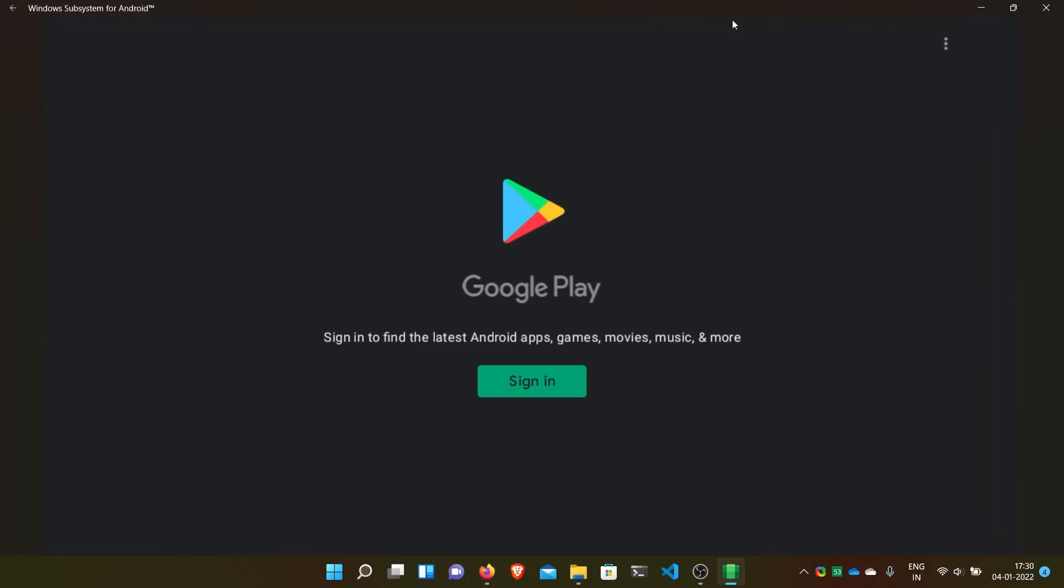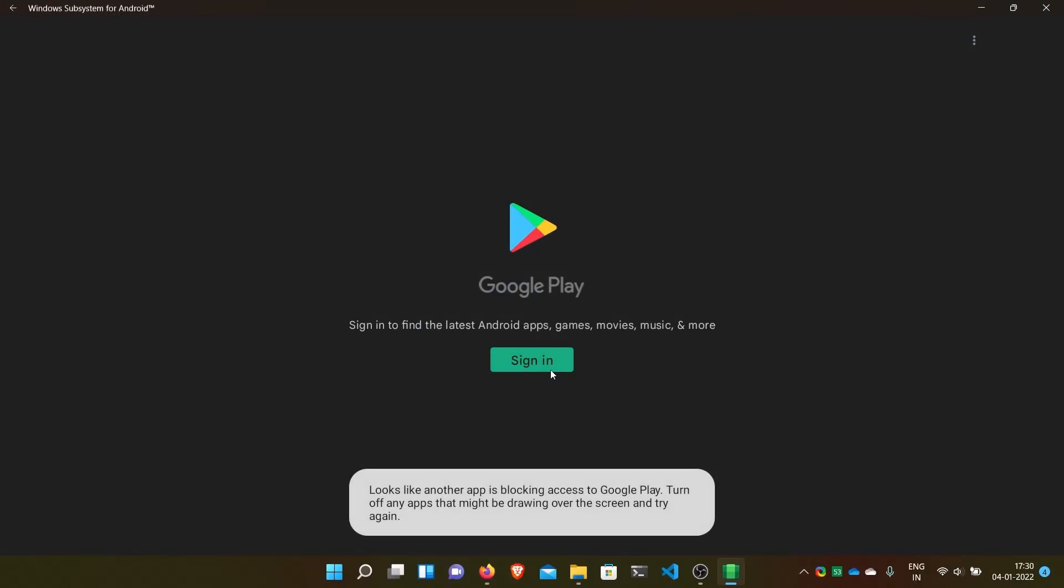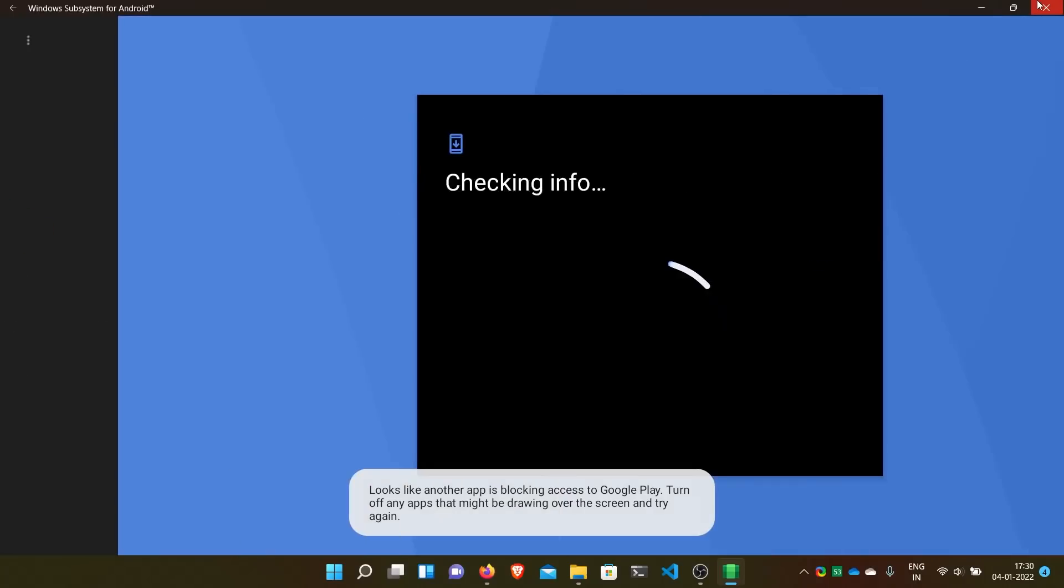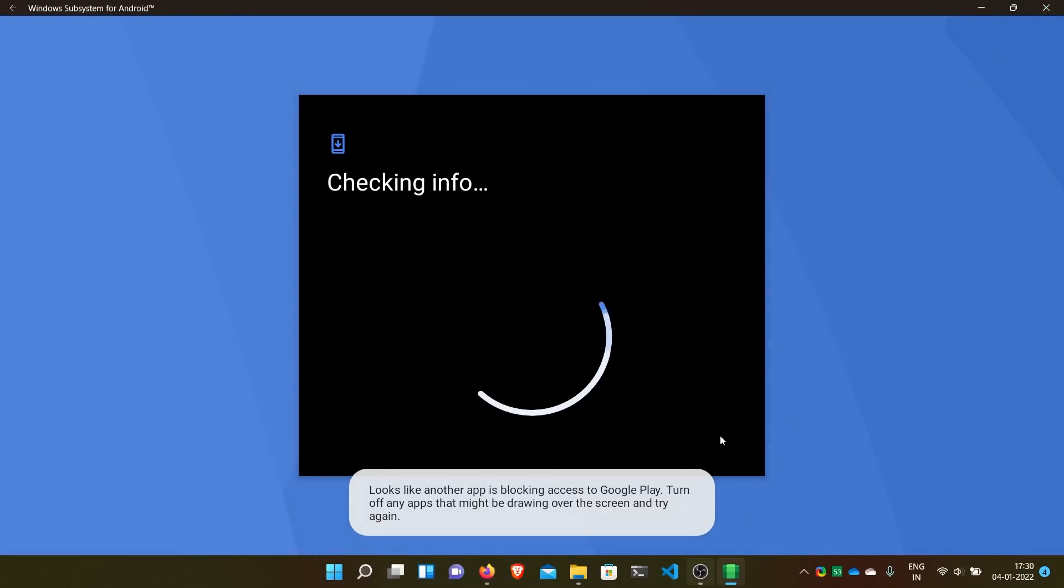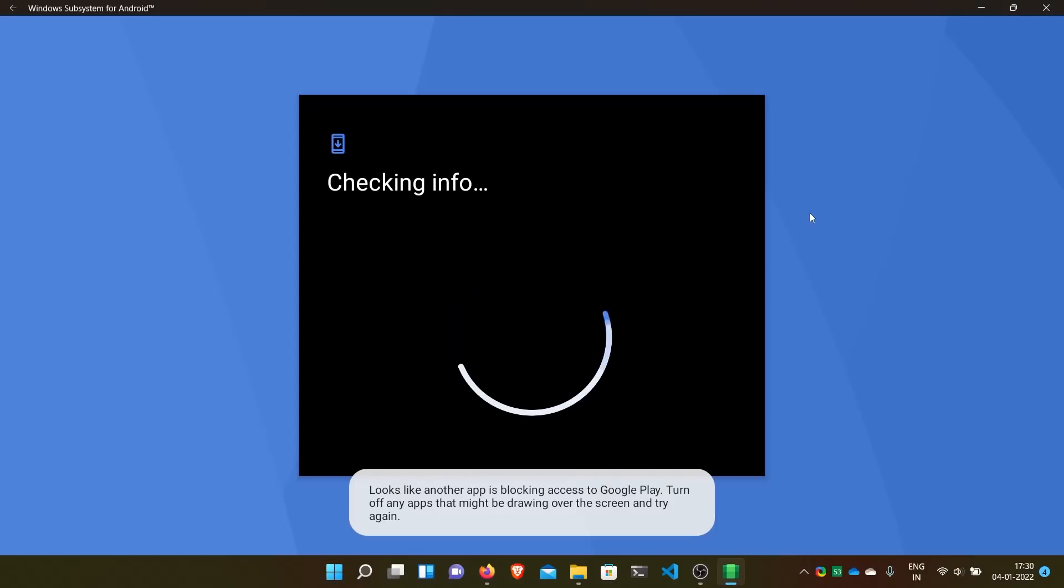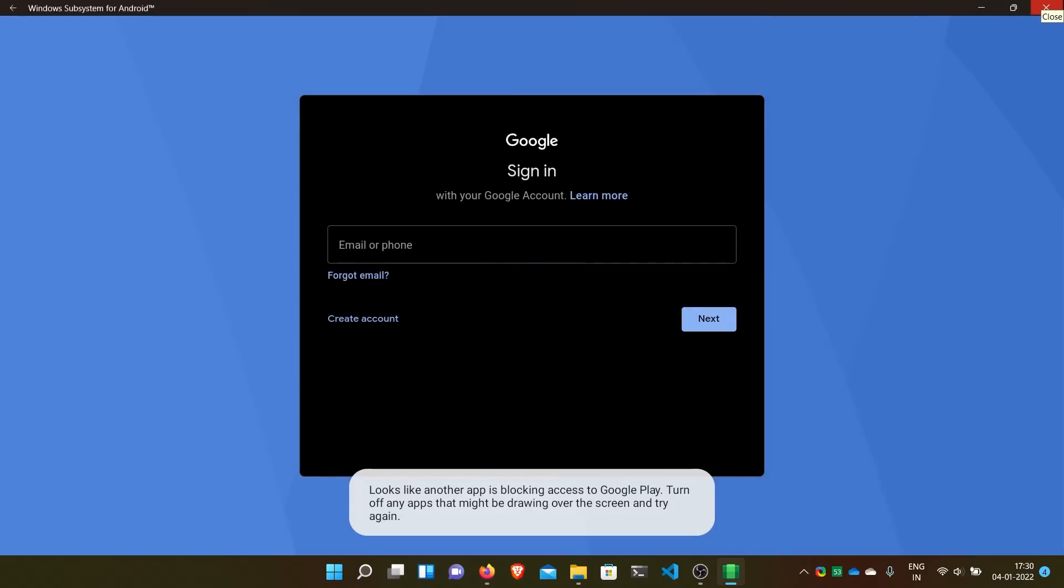And here the Play Store thing. You can sign in to install all your apps. Sign in, etc. I won't sign in. And here we have installed Windows subsystem for Android with everything: Magisk and Google Apps both. And also I'll give you one more tip.